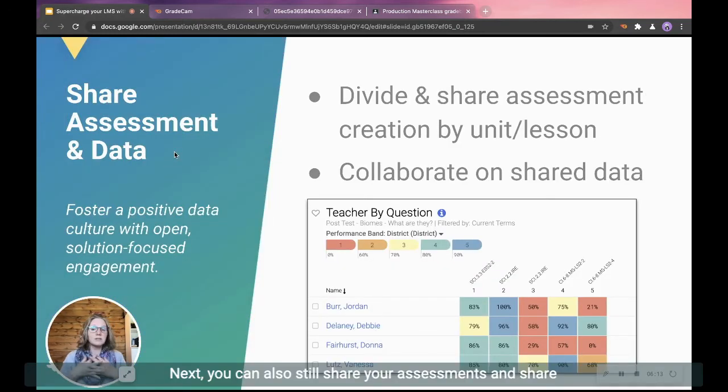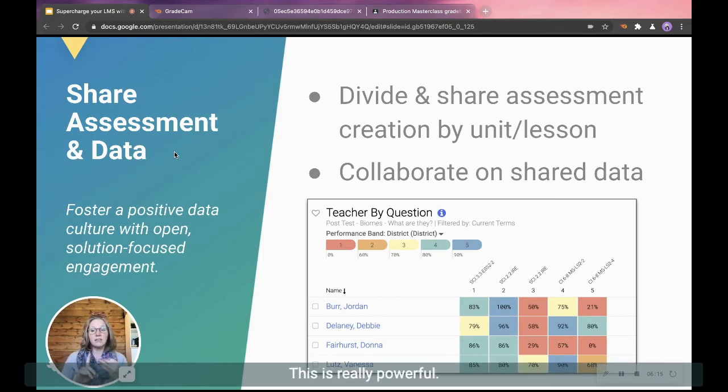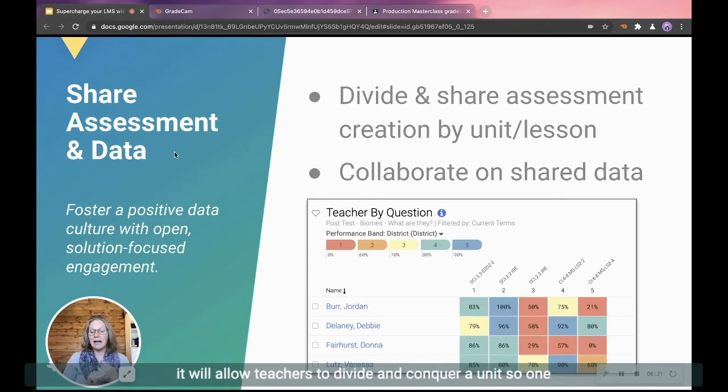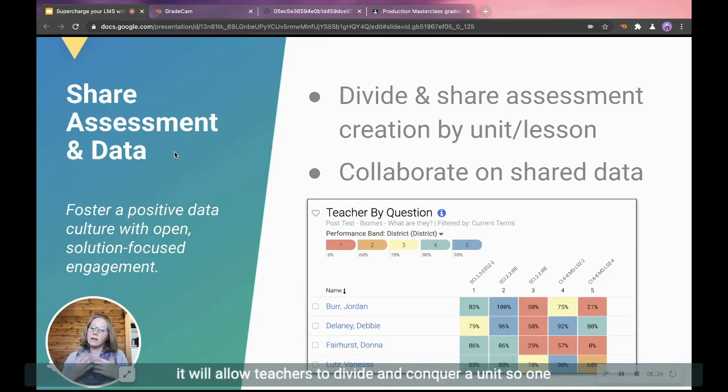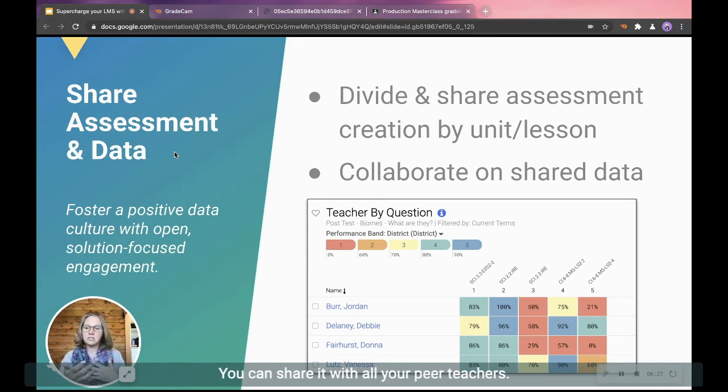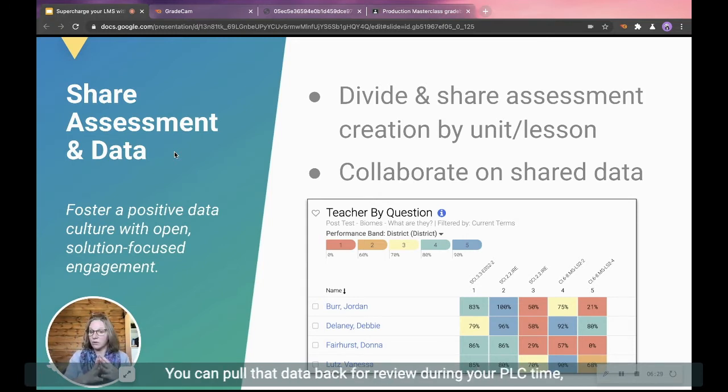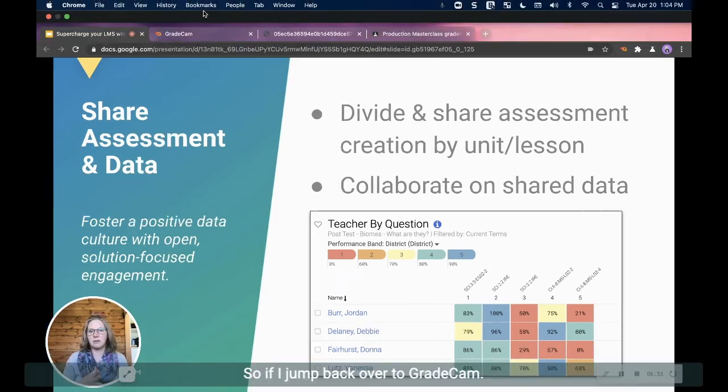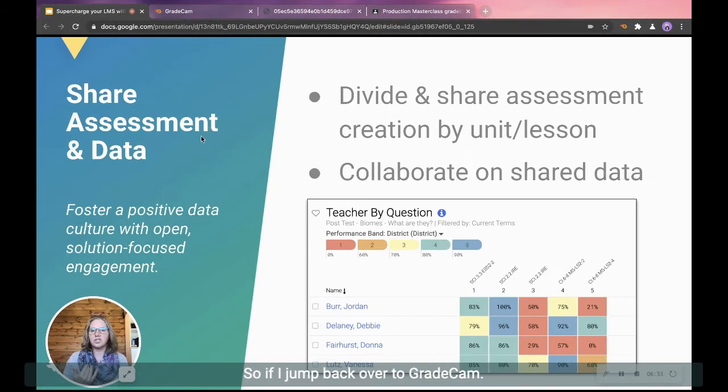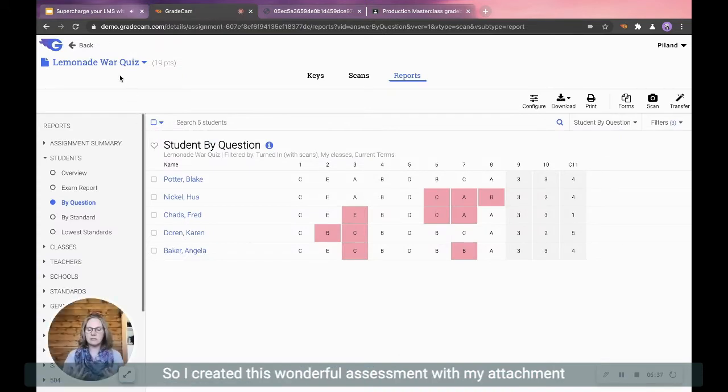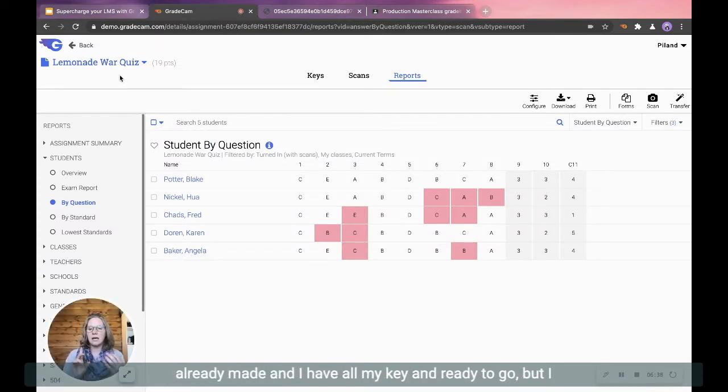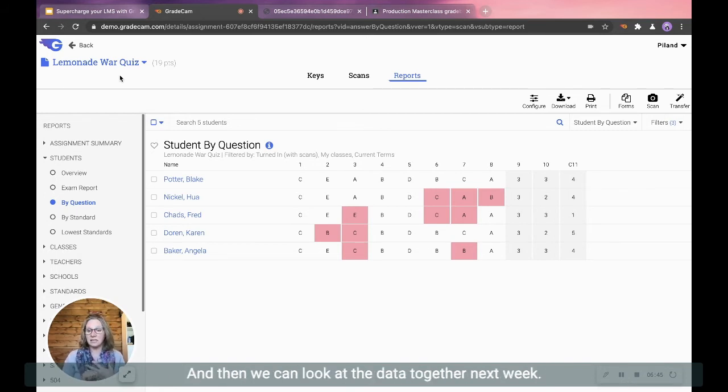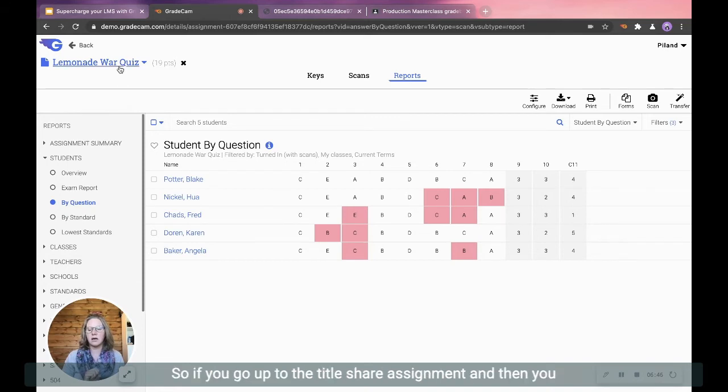Next, you can also still share your assessments and share the data. This is really powerful. If you've done the GradeCam assignments in the past, sharing it will allow teachers to divide and conquer a unit. So one can create the assignment. You can share it with all your peer teachers. You can pull that data back for review during your PLC time. So divide and share the assignments. So if I jump back over to GradeCam, so I created this wonderful assessment with my attachments already made and I have all my key and ready to go, but I want to share it with my team so that they can do it and then we can look at the data together next week.